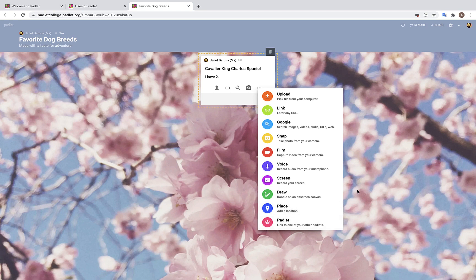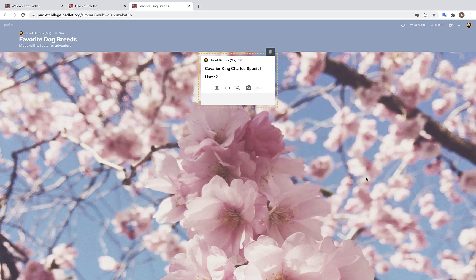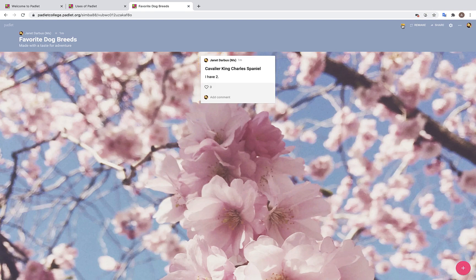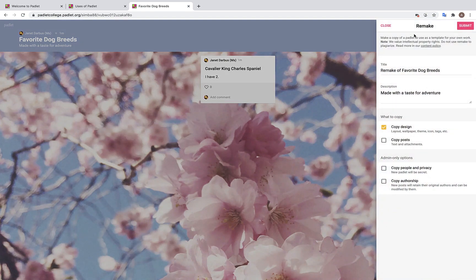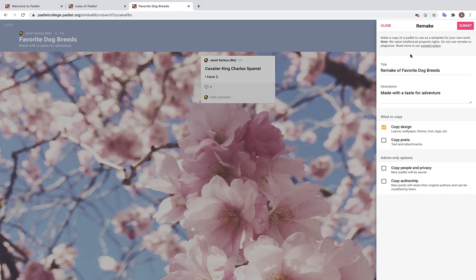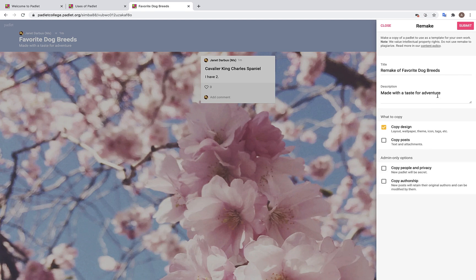So now that we've explored how to make a post, we are going to review our settings in the upper right hand corner. This little heart up here allows you to like a Padlet. This remake feature allows you to create your own copy of a Padlet you like without affecting the original. This is similar to saving a Word document under a new name. You can choose to copy the design, the posts, the people, the privacy, or the authorship. Once you click submit, you'll find both the remade and the original Padlet on your dashboard.